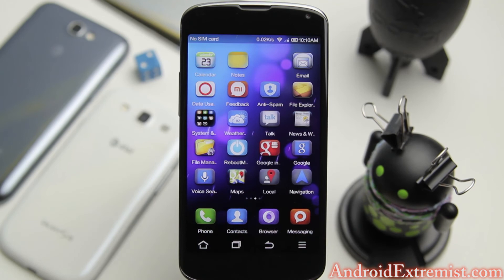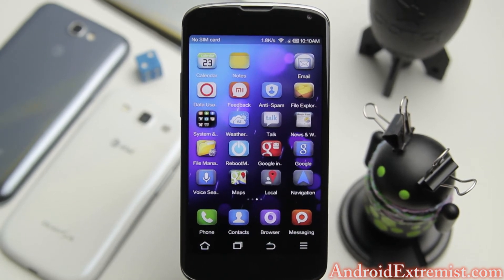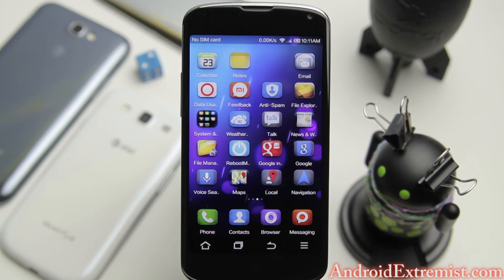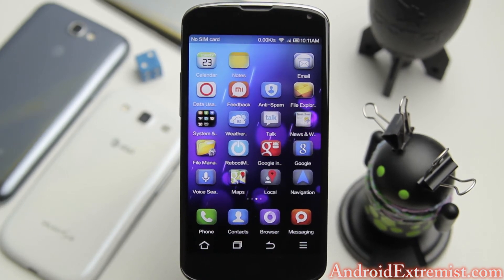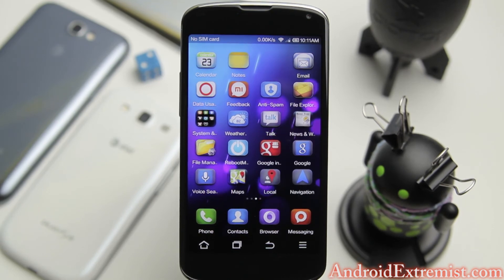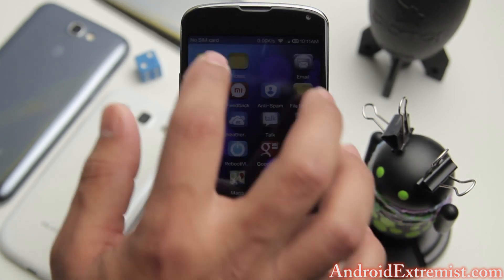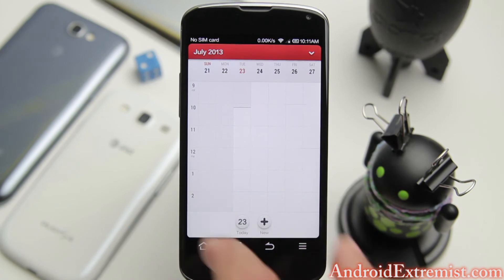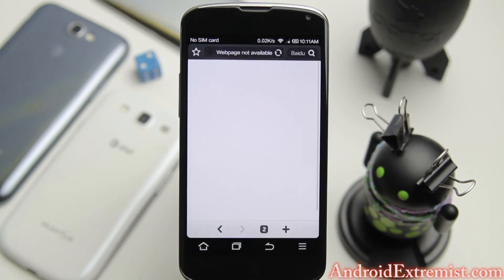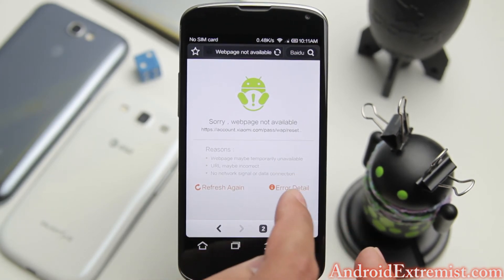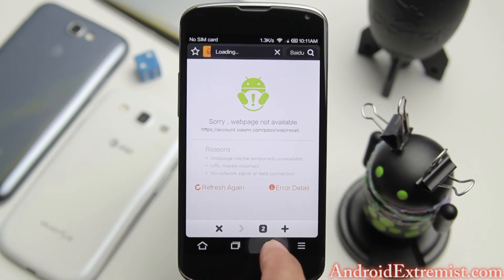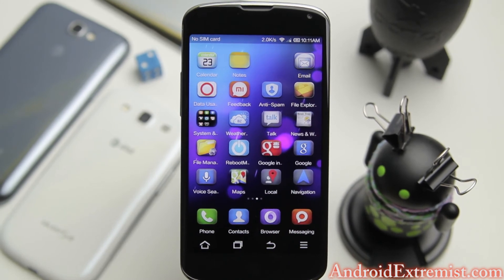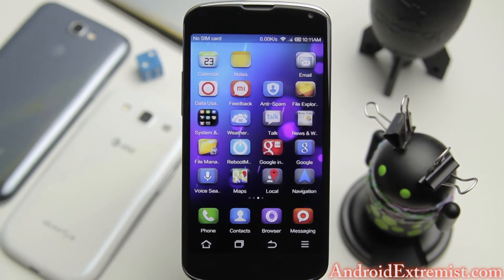Mi Cloud is what I was telling you about to backup all your stuff. On the next page you'll find feedback, anti-spam, file explorer, notes, calendar, weather and all these applications that this particular ROM for this phone includes. As you can see the theme is really awesome, every single application is themed.